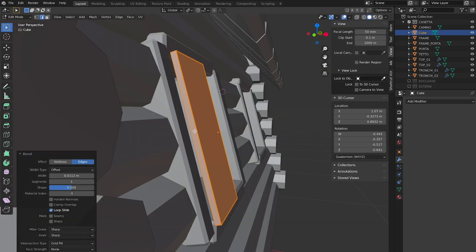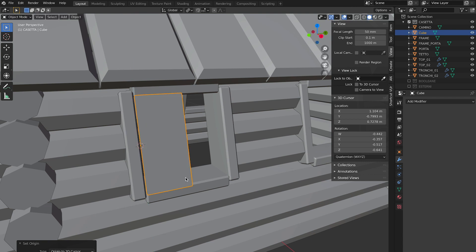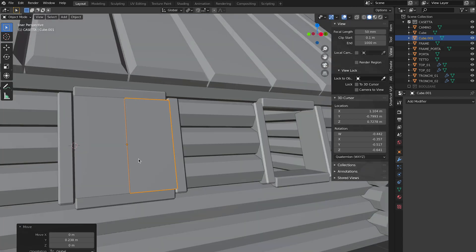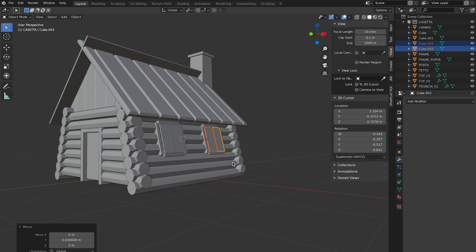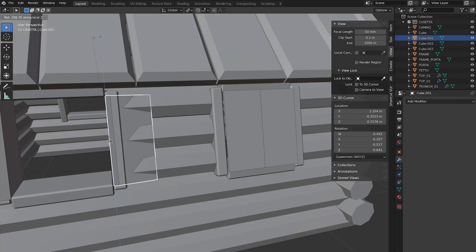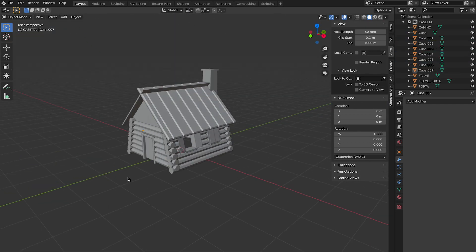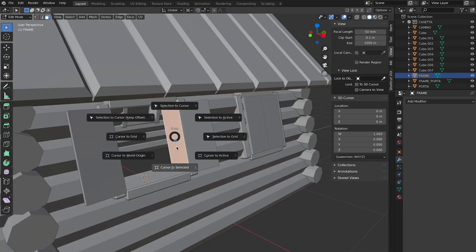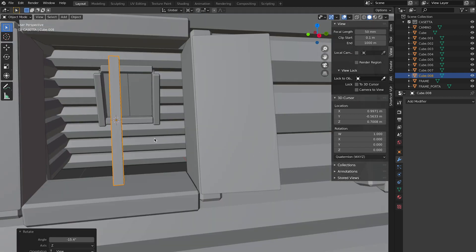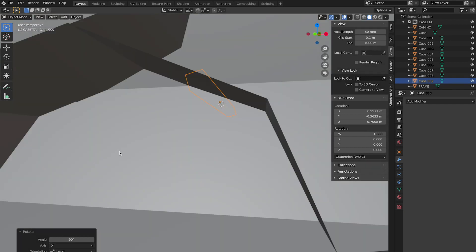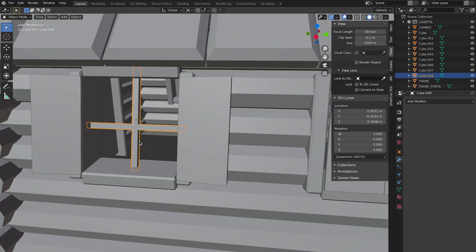Another advice is that you can always move your pivot point on the axis and on the position where your object rotates. This way you can create windows and doors that open as you wish. For the small pieces that are internal to the windows, I again used simple cubes that I rotated and positioned inside the window.